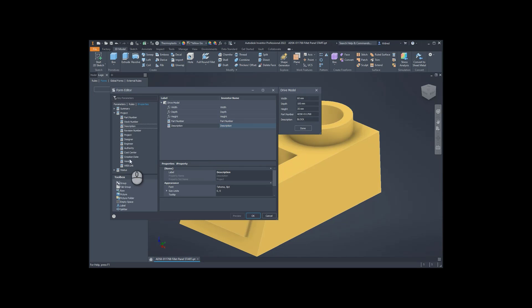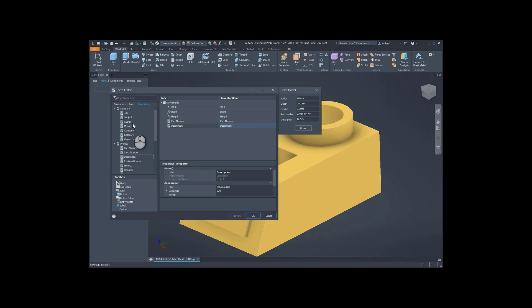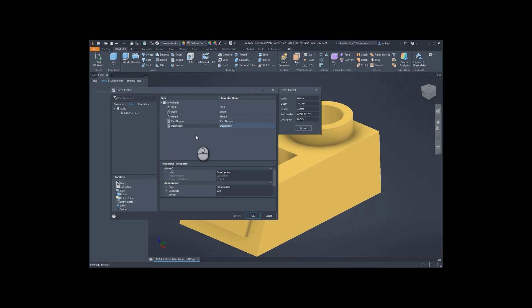You can also have a summary of the materials. The materials I would probably drive through a rule. So I could create a rule over here for materials, and then it would be able to display the material at the end.